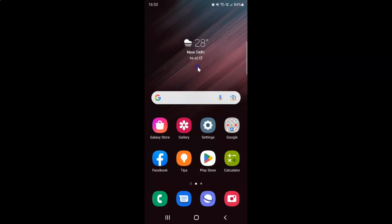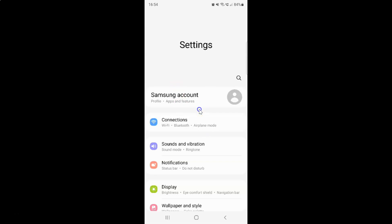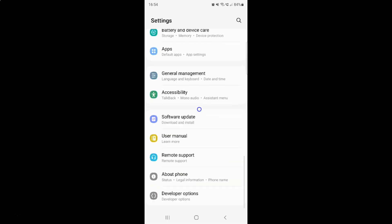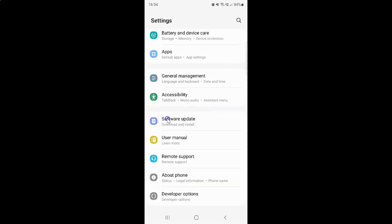First of all you have to open your settings app. Here is my settings app, let me tap on it to open it. It's now opened and after that you have to scroll down to software update. So let me go to that. Here I have this software update option, so just tap on it.